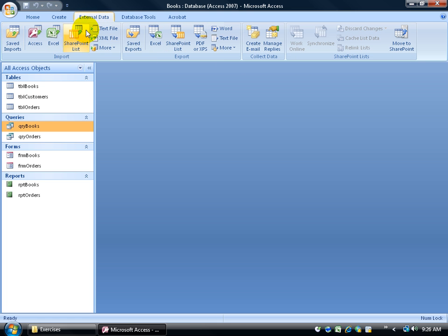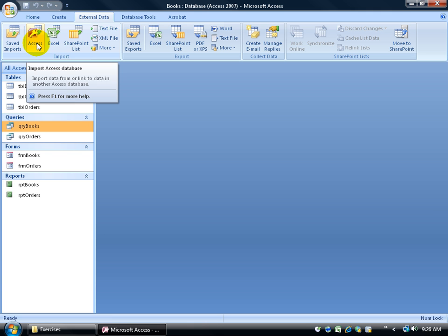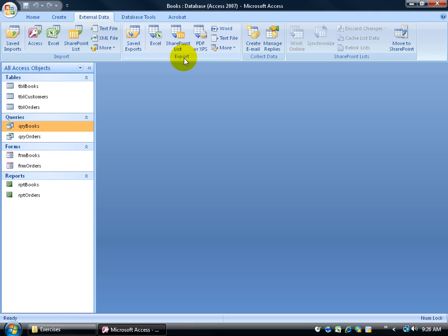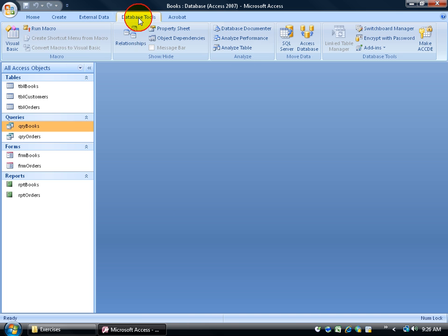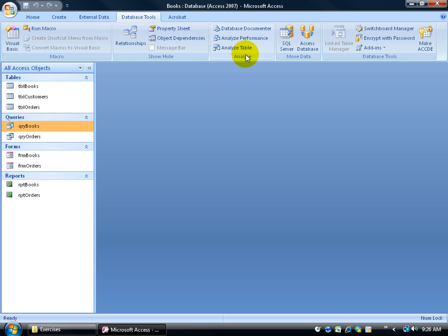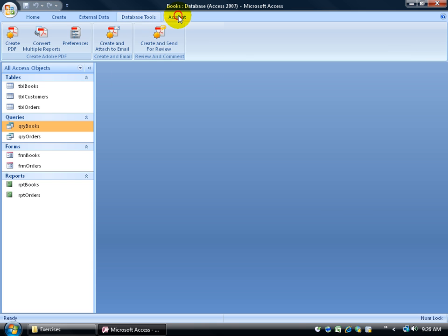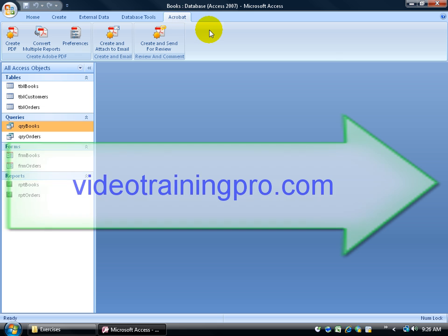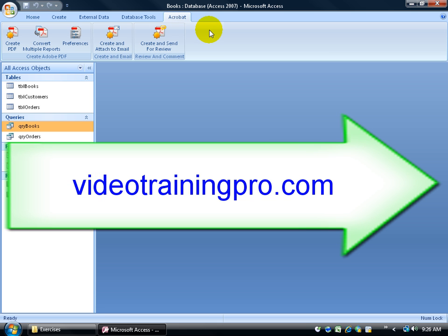You have external data. You can either import from like Microsoft Excel or Access other databases. You can export to Excel or other databases in different types of formats. You have database tools, which will talk about relationships, how to analyze a table, and so on.